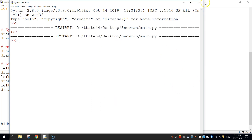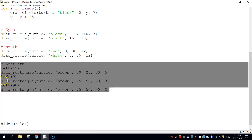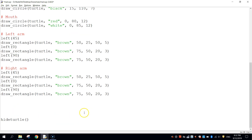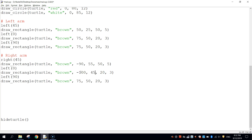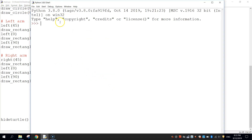Now mirror the arm on the other side. Copy and paste the arm code. For the right arm, change 'left(45)' to 'right(45)', and update the coordinates to negative values: rectangle at (-90, 55, 50, 5). Then 'left(0)' with rectangle at (-100, 45, 20, 3). Then 'left(90)' with rectangle at (-75, 45, 20, 3). Save and run — the snowman now has both arms with hands.